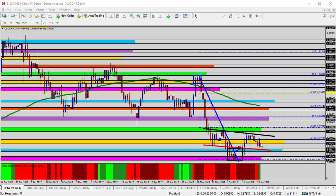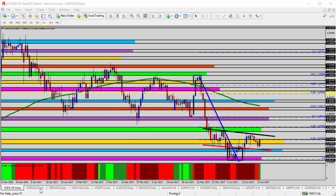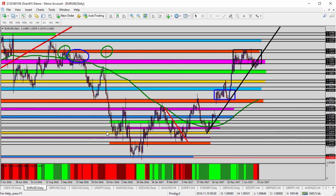Watching 9730–9705 as support, targeting back to the green zone at 9800. Anything above 9800, I think we look for further reversal for the USD/CHF.